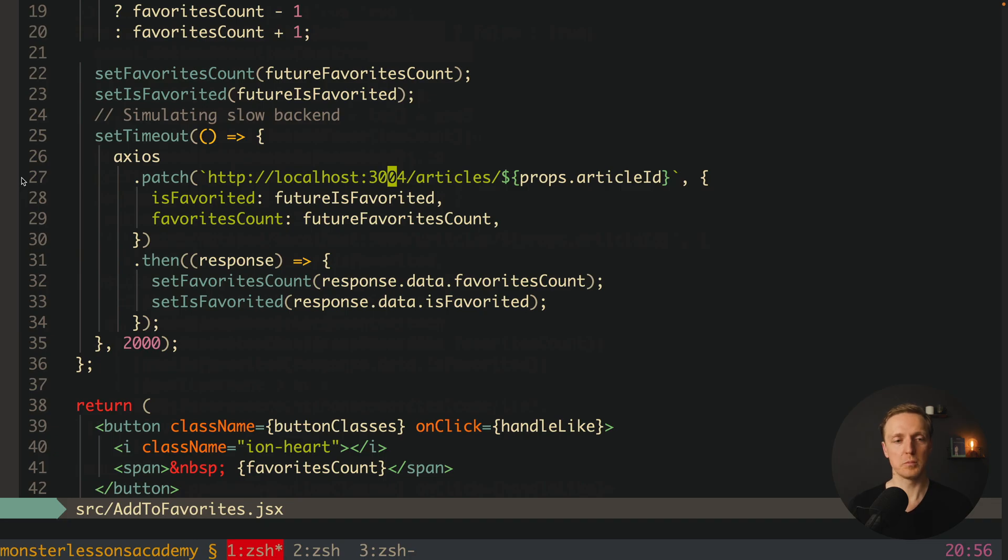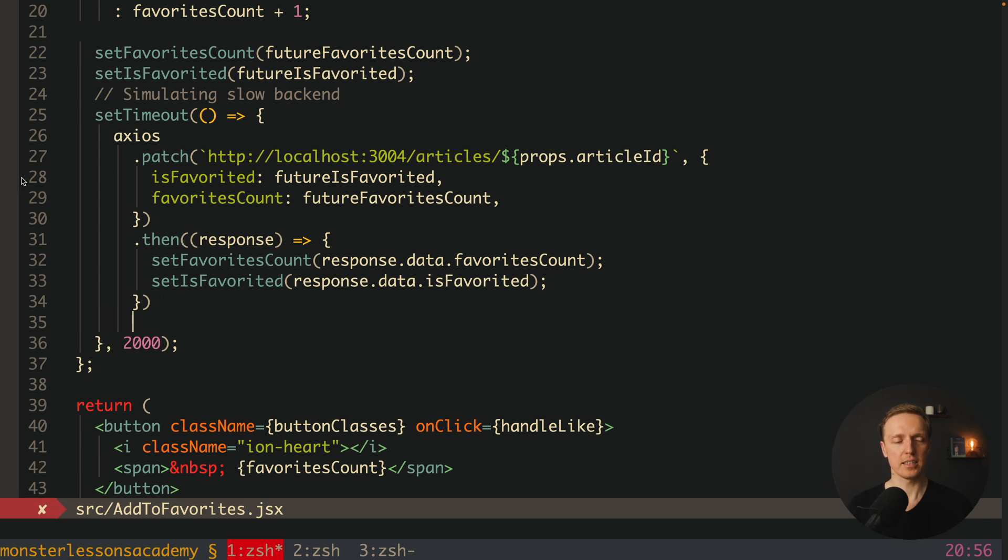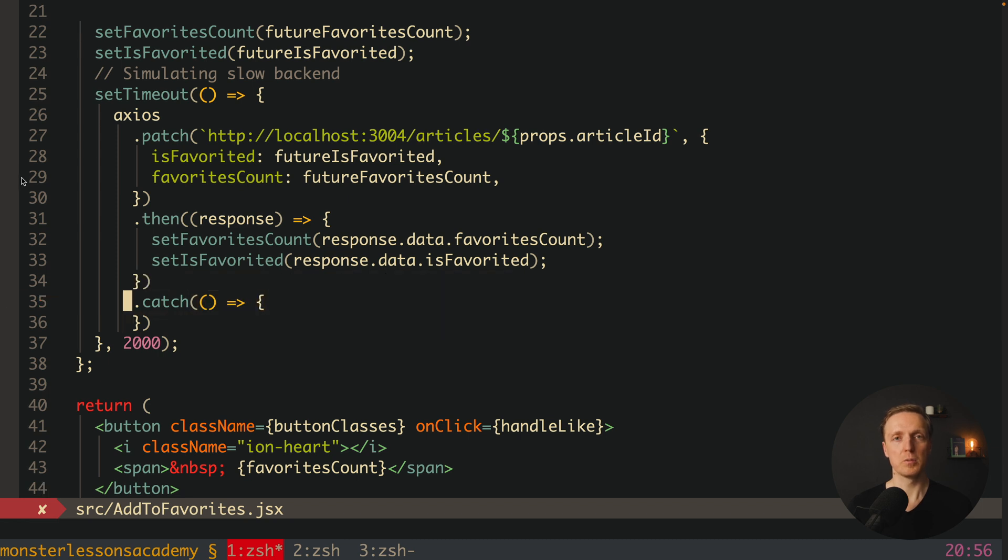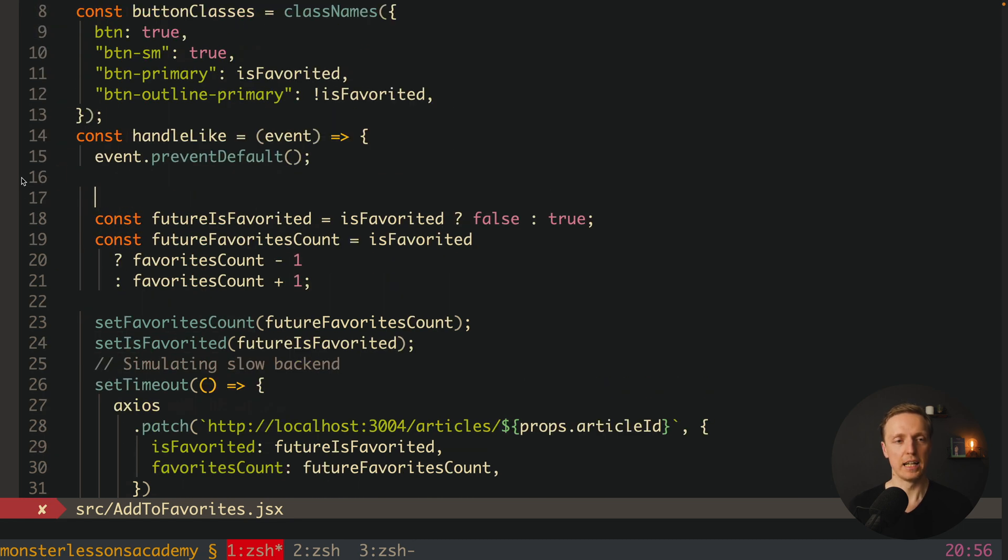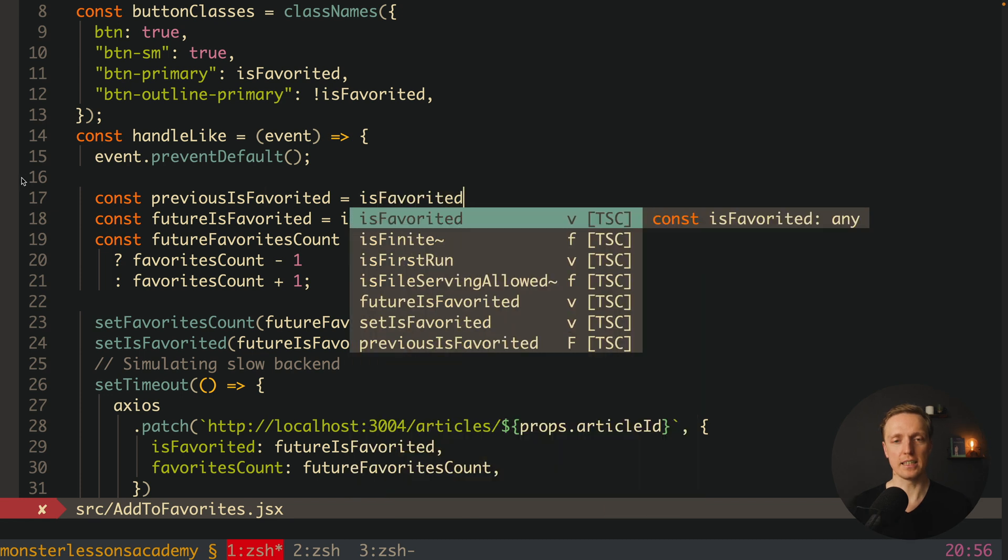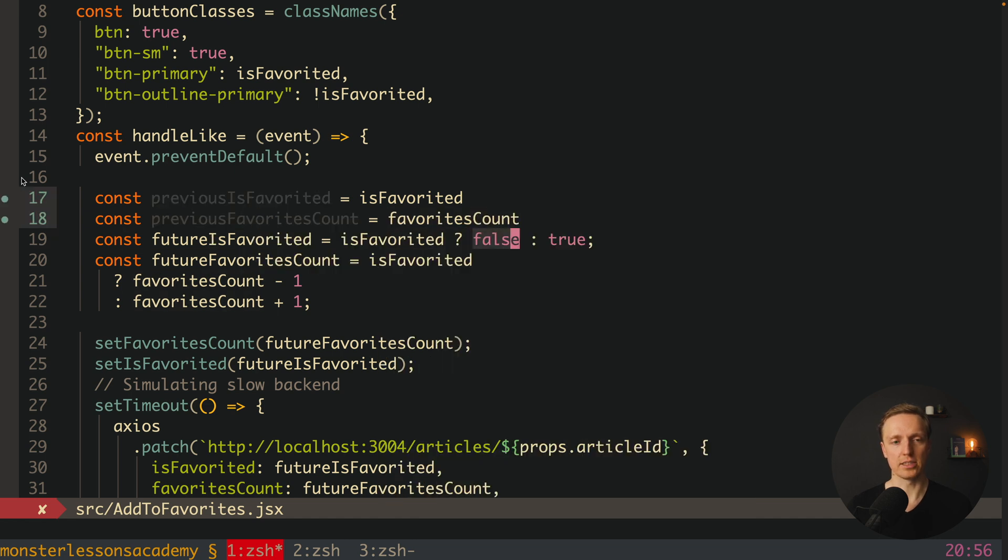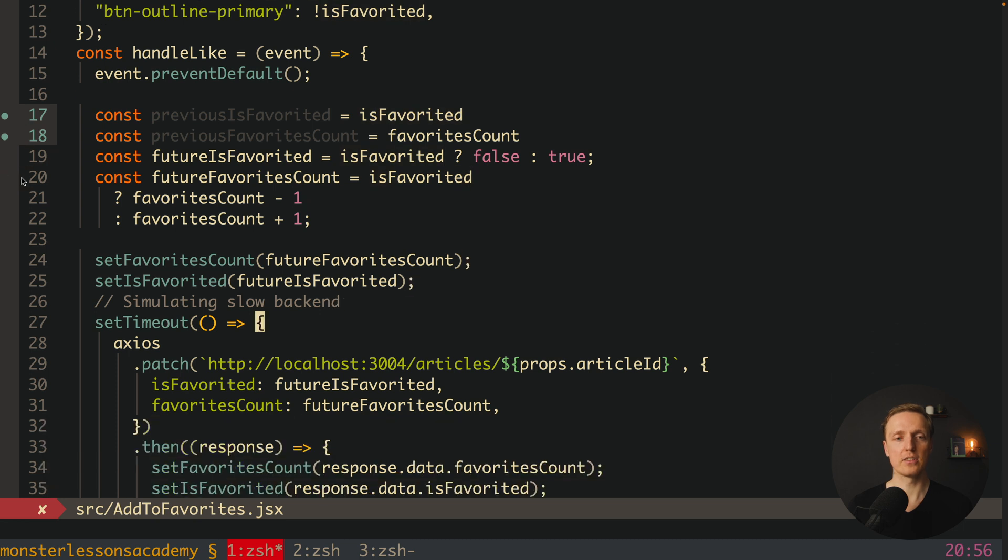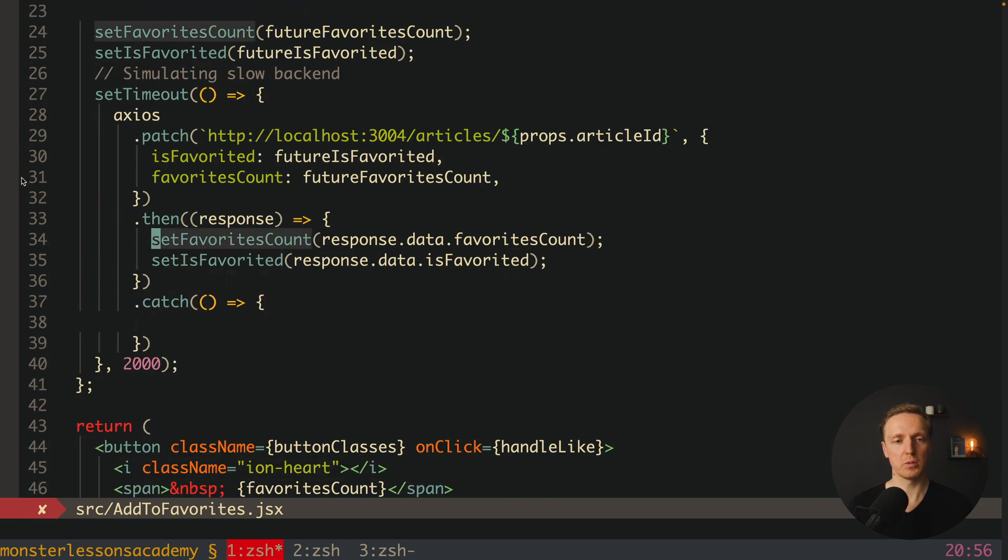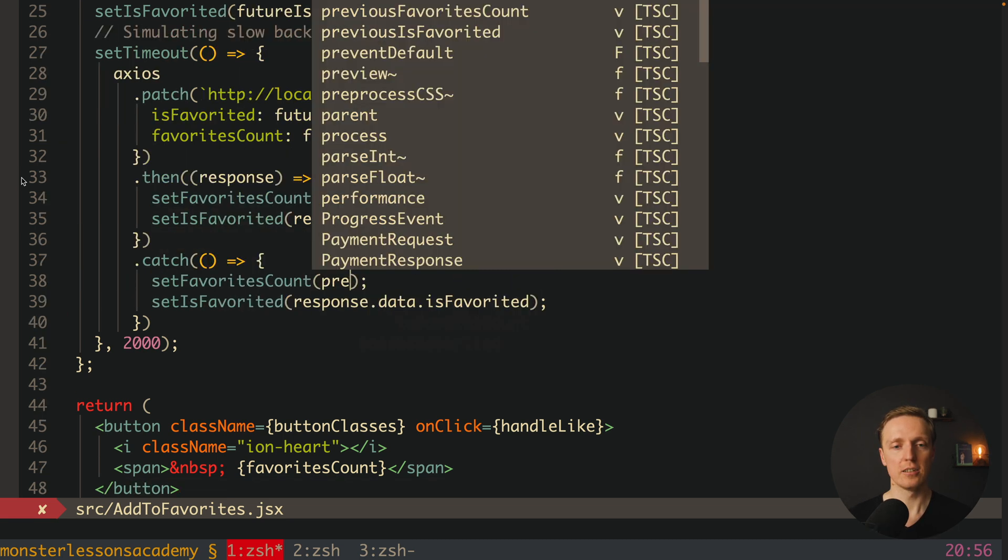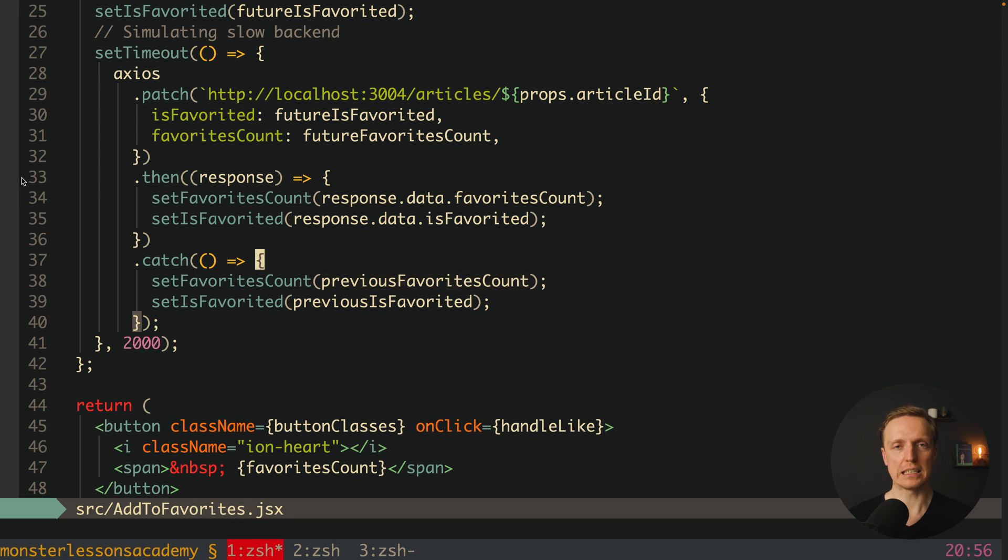In order to fix this case we must cover an error from our API. This is why after then we can use catch and inside we don't really care what error we are getting. We want to revert our values to previous values. Which actually means we must save them here. So when we are clicking on handle like we want to save previous is favorited and I'm assigning here is favorited and here we have previous favorites count and we're assigning here favorites count. So now we have two properties that we can reuse later and we want to use them inside our catch. What we want to do we want to set again our favorites count and is favorited to previous favorites count and here will be previous is favorited.